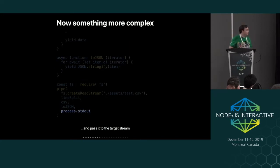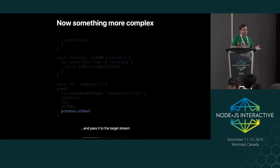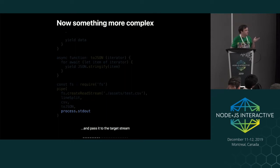And so now we can pass that to standard out. So we've managed to do this fairly complicated task of taking a CSV file and converting that to new line delimited JSON in like 50 lines of code, which with streams, this would be a bunch more complicated.